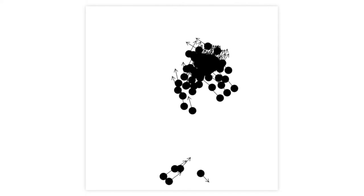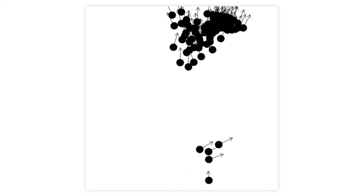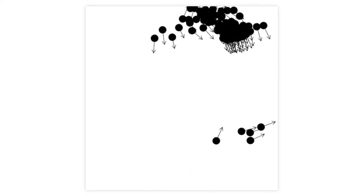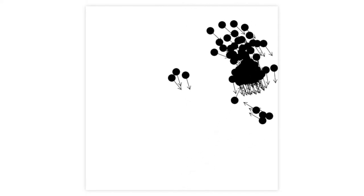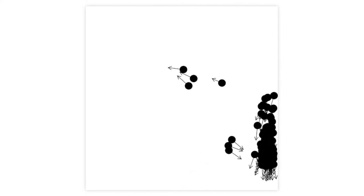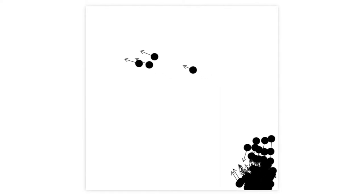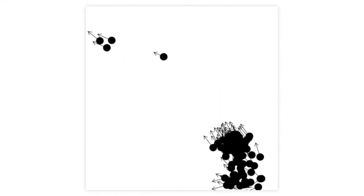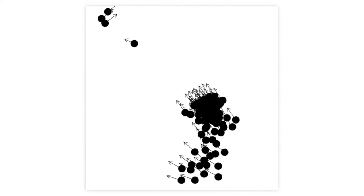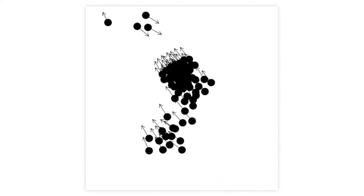It looks really complicated because there are a lot of moving little particles, but it's actually made of really just three simple rules: separation, alignment, and cohesion. Let's break that down.